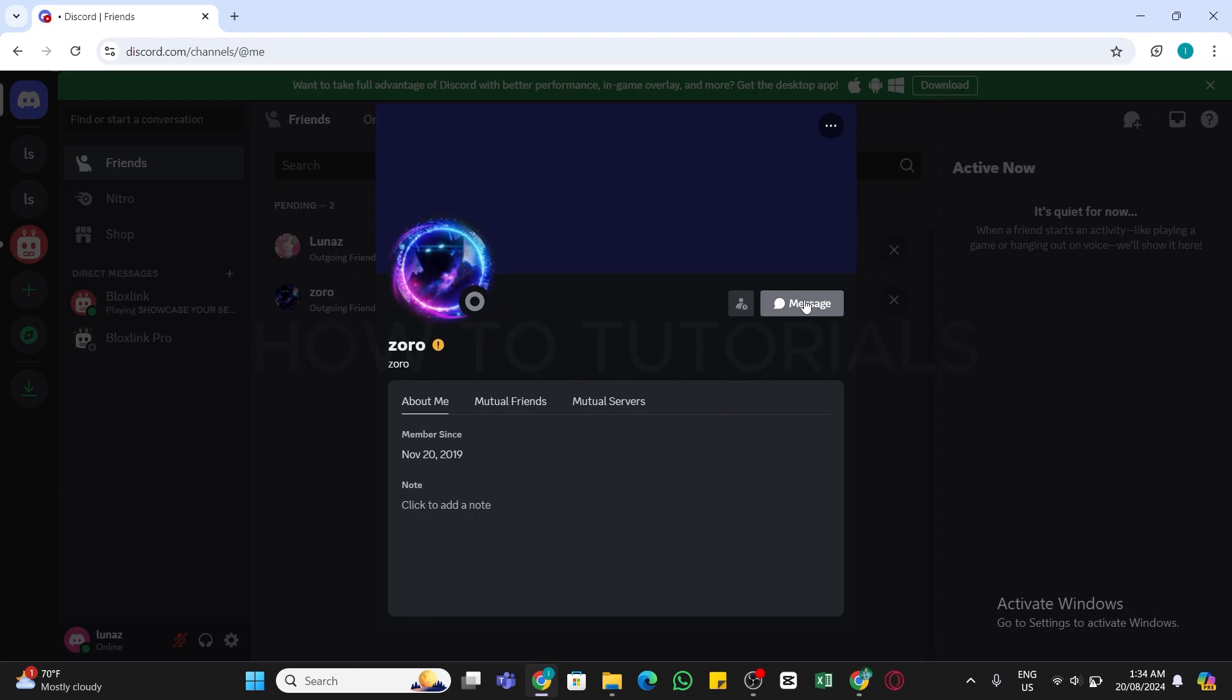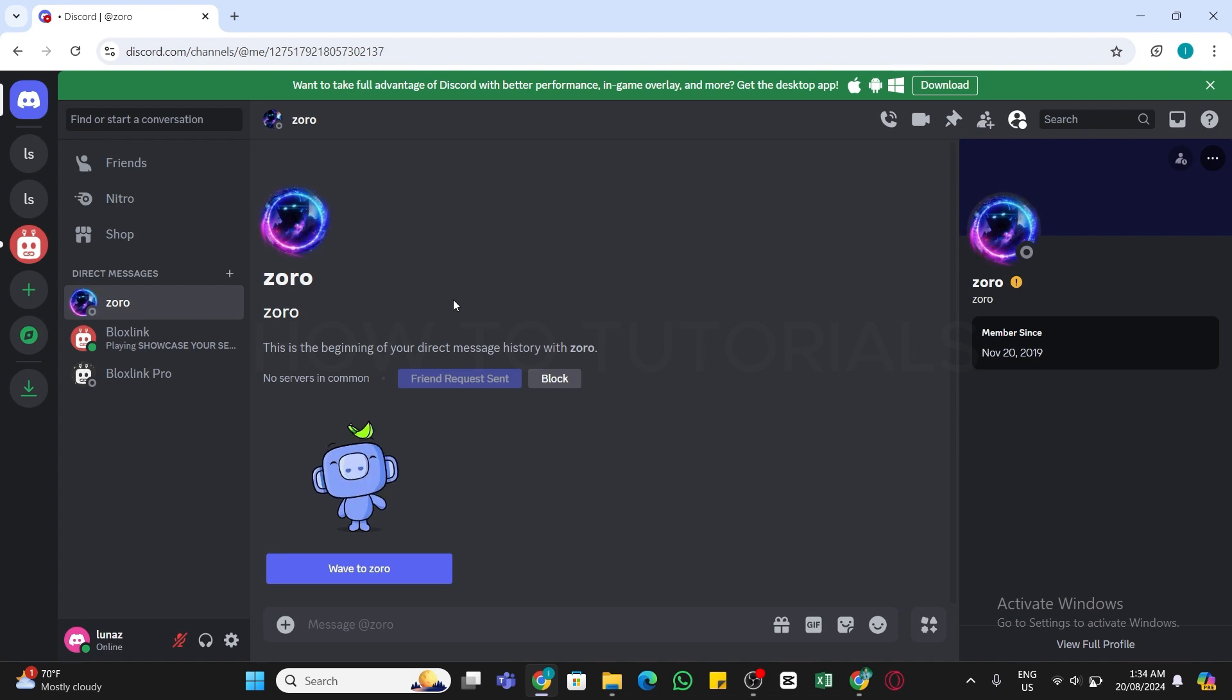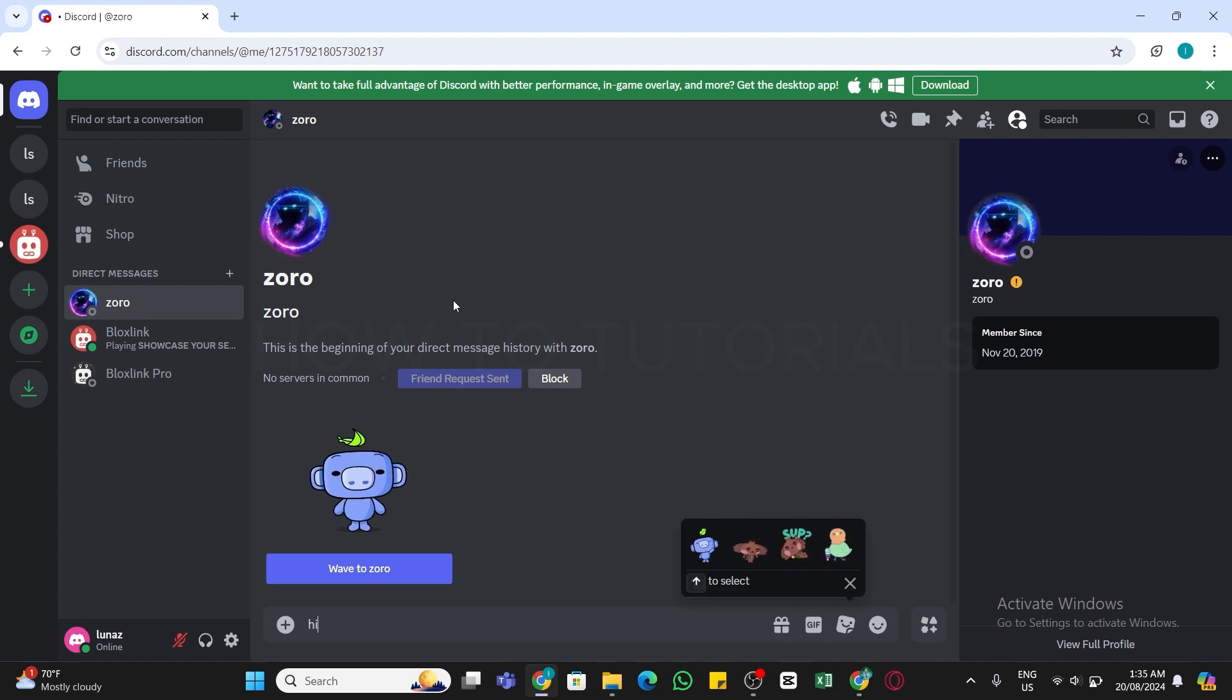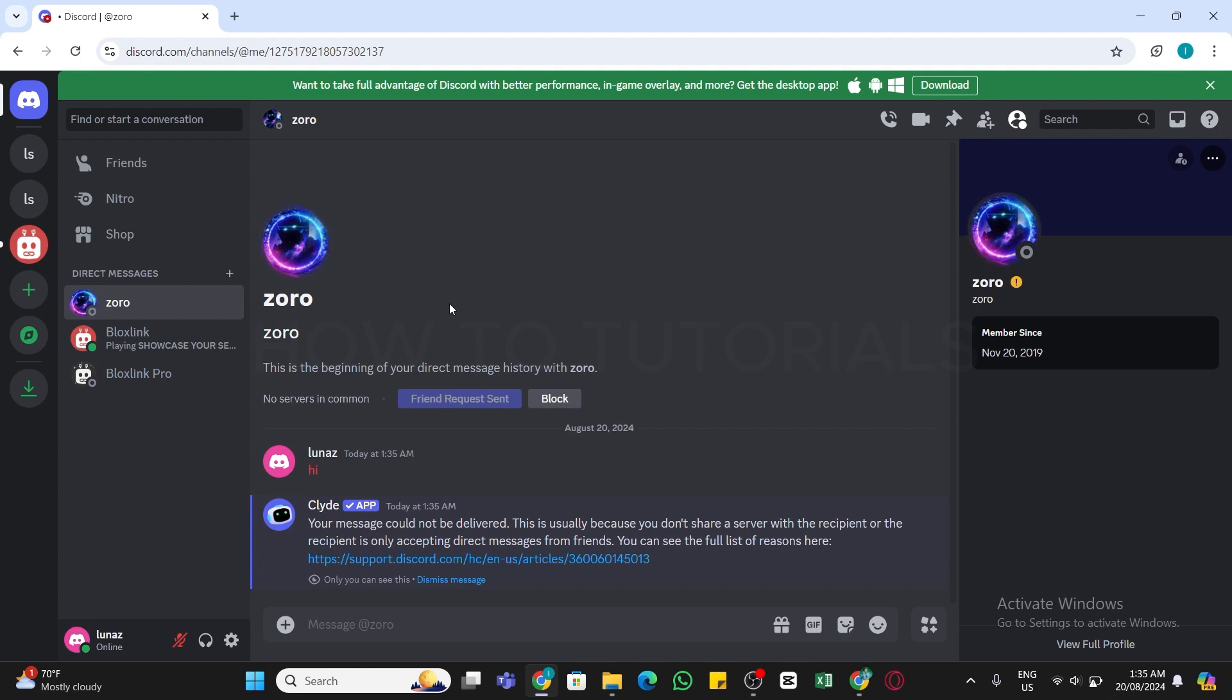Now once you open this page, here you will see message button right here. Click on this message box and now you will be able to send the message to this person. Enter your message and press enter.